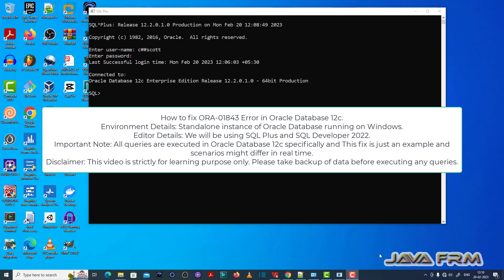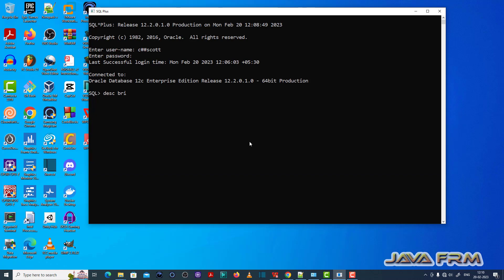Here you can see that I have logged into SQL Plus editor as a common user called C++ which I have already created. Make sure that you have enough permission to execute the SQL query.